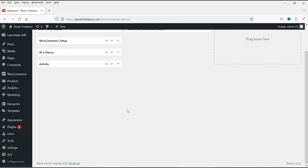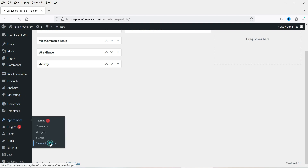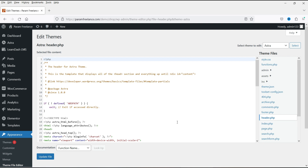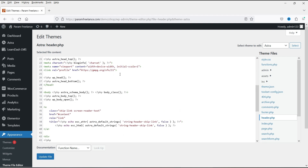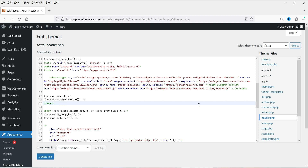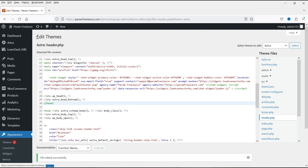In this case I'm using the Astra theme. Go to Appearance and then Theme File Editor. Here you will see header.php — click on it. If you are using any other PHP website or a different CMS, you can edit the header section of your website. I'm going to enter the code before the end of the head section — paste it above the closing head tag — then update the file.